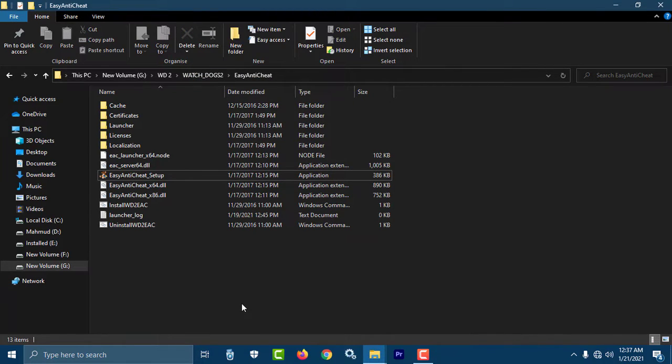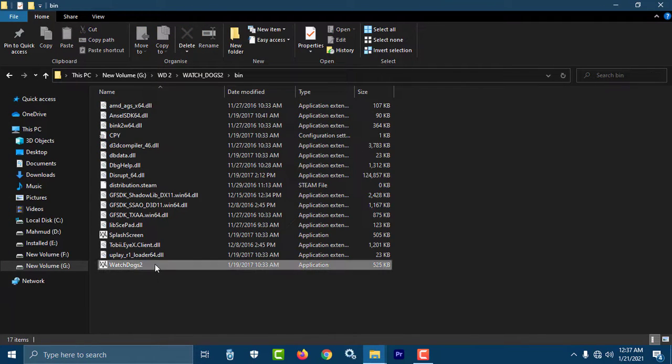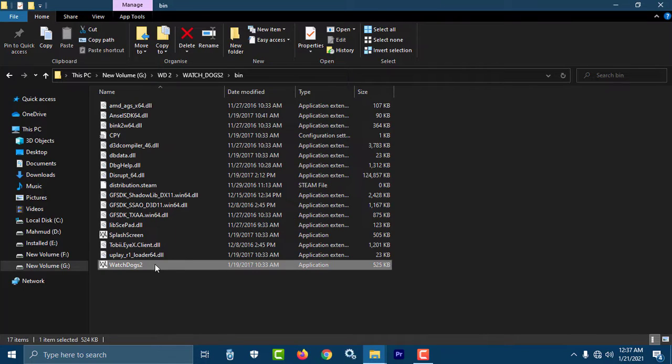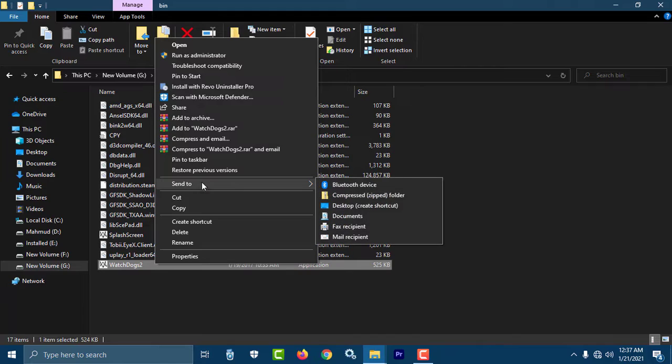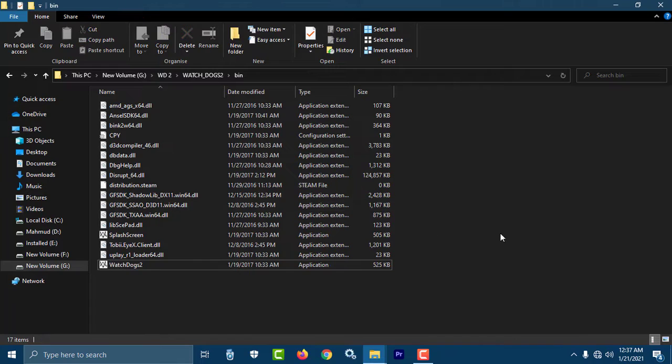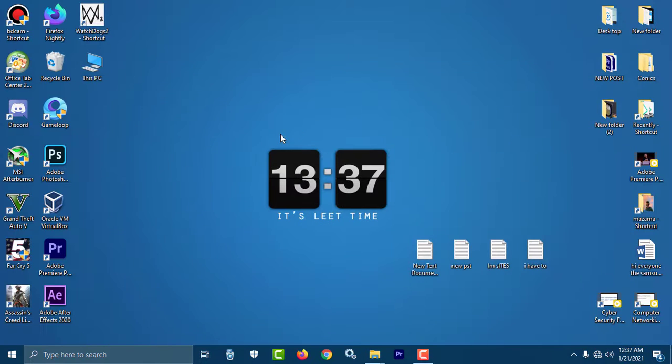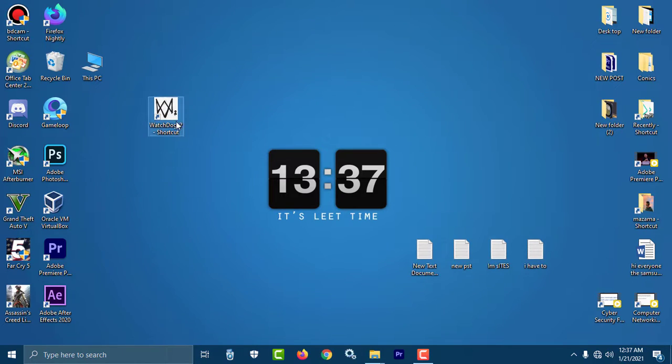The next step is to go to the bin folder and create a desktop shortcut of this exe. Just right click on that and you can find 'send to desktop.' You can see here is a shortcut, and I have to edit something here.